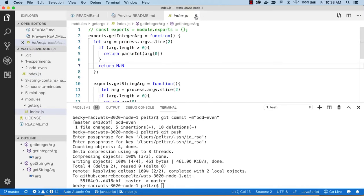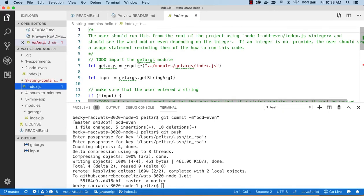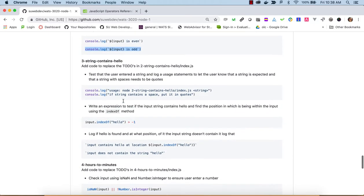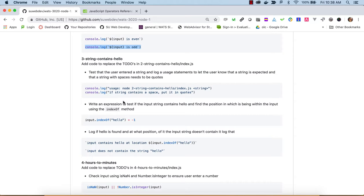Now let's look at number 3. Here we're going to let the user enter a string on the command line and see if we can find the string 'hello' in it. If we find it, we report back the position where it started. If we don't, we report that it doesn't contain that string. We set up another usage statement.